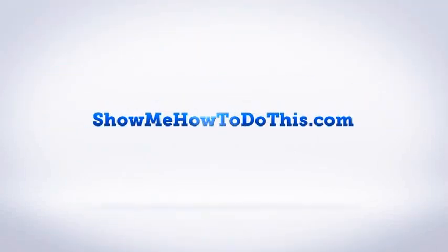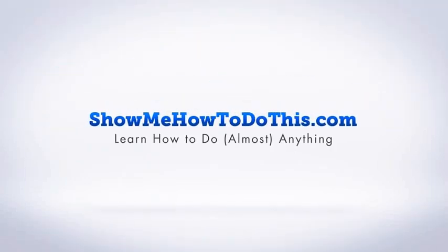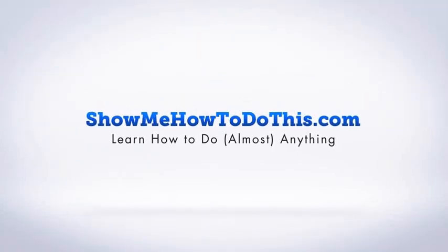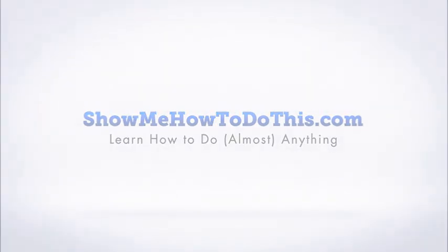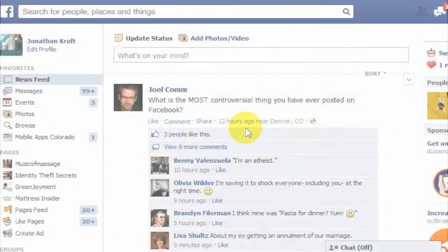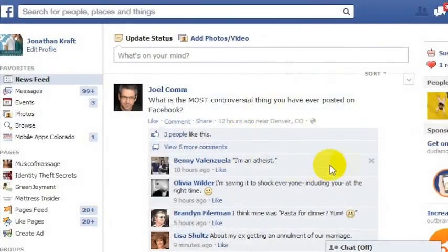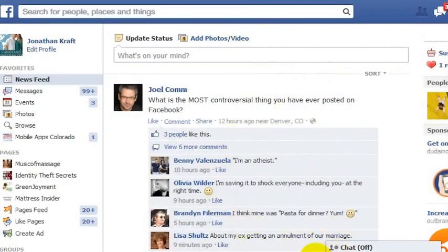At some point, you may post something on Facebook that you would like to delete. You can go in and delete your own comments, and you can delete other people's comments as well from showing up on your wall.